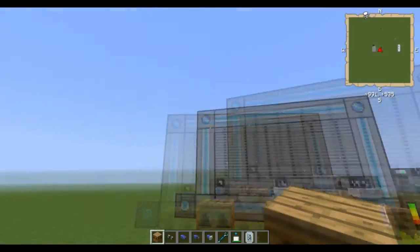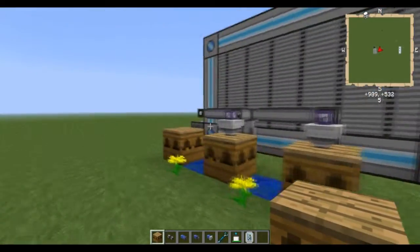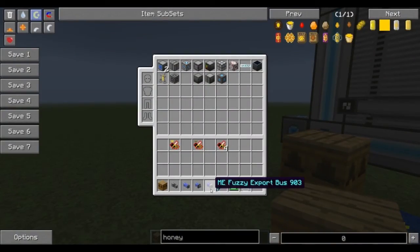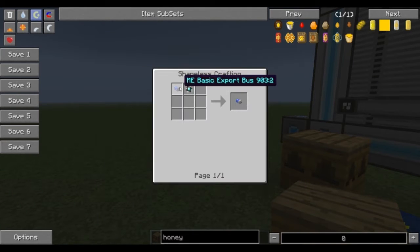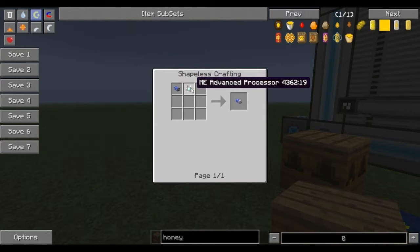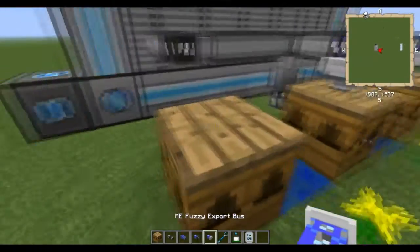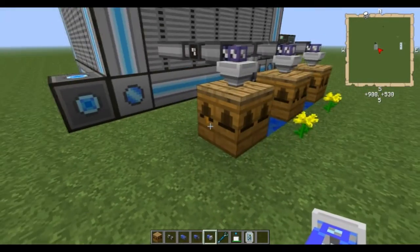And what you're going to need is, after you have your ME system set up, you're going to need what is called the Fuzzy Export Bus, which is a basic export bus with an advanced processor. I'm going to put this on the top. It's going to be pointing down into it.